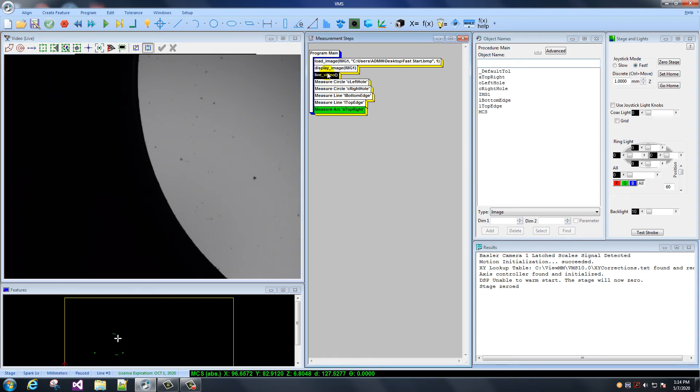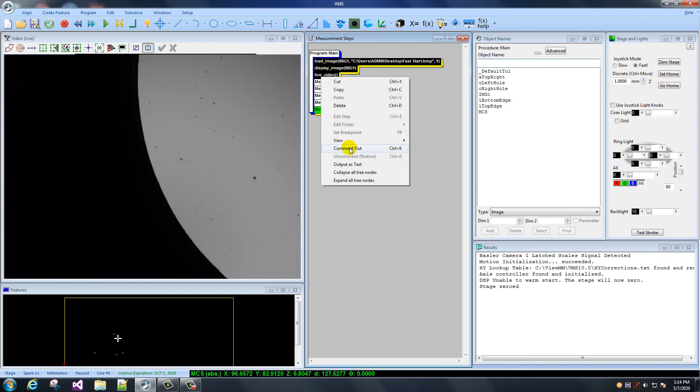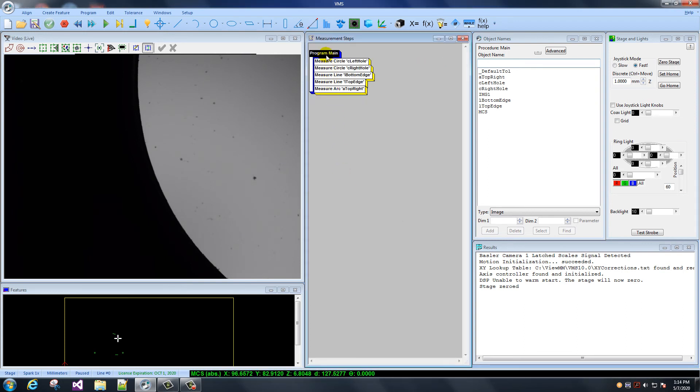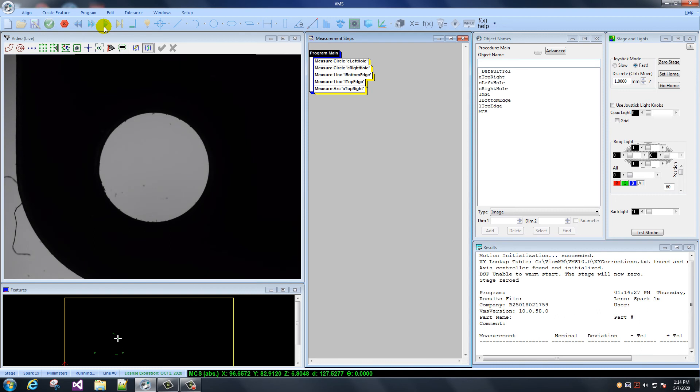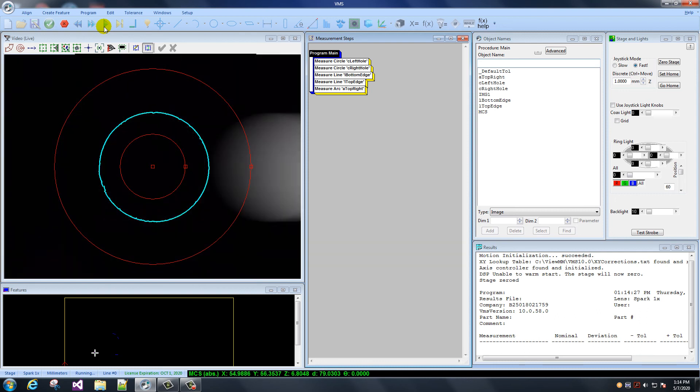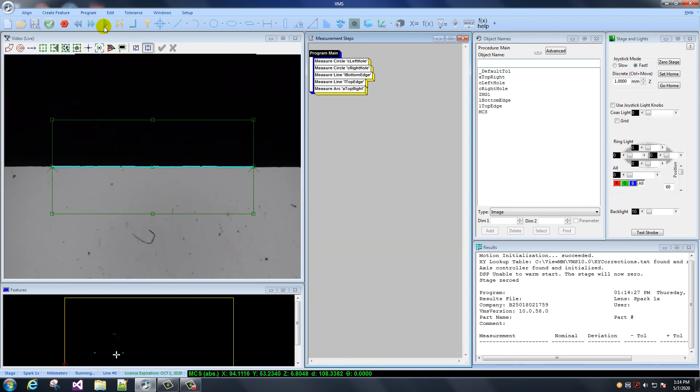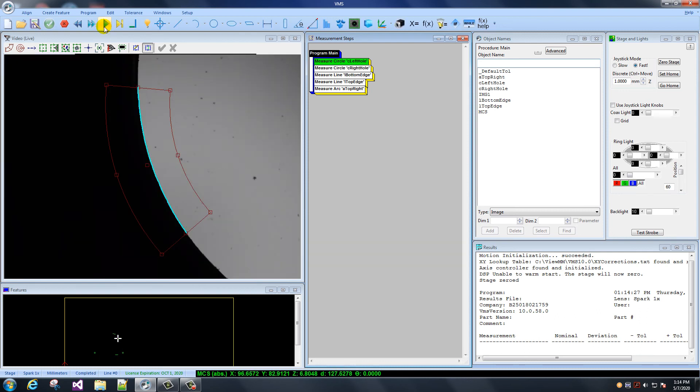Now, I'm going to get rid of this stuff. Let's delete it. System sounds are too loud. Apologize. So I go to measure circle, see left hole. And I'm going to start there. And I press play. And it will do what we programmed. And that's fairly simple, right?